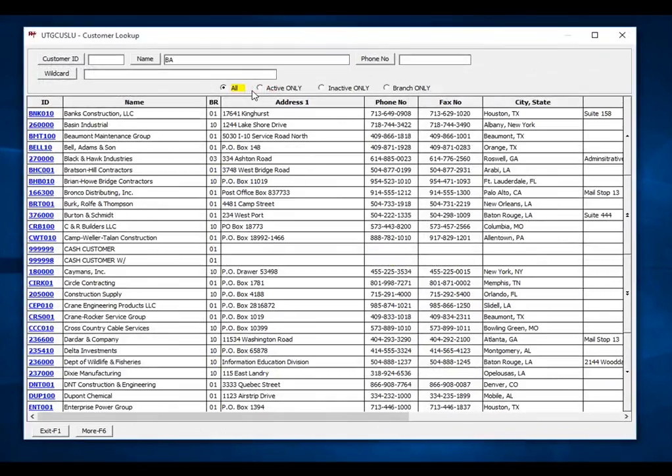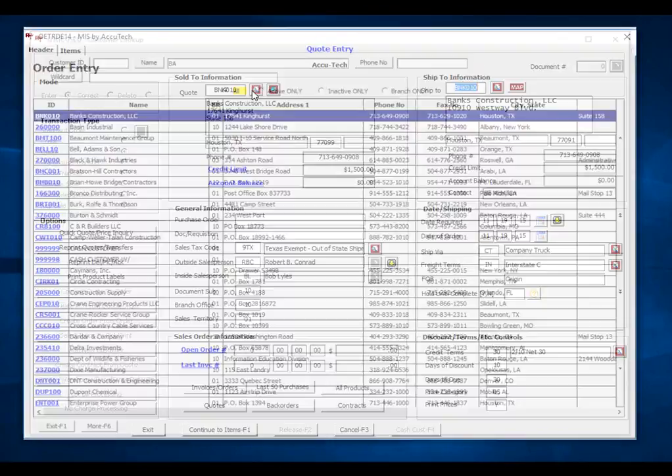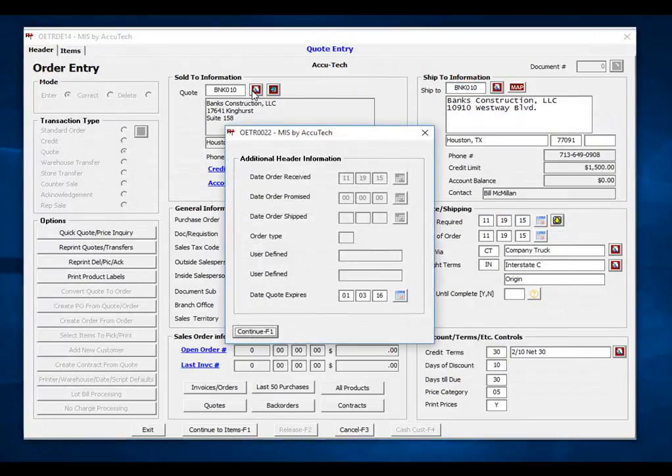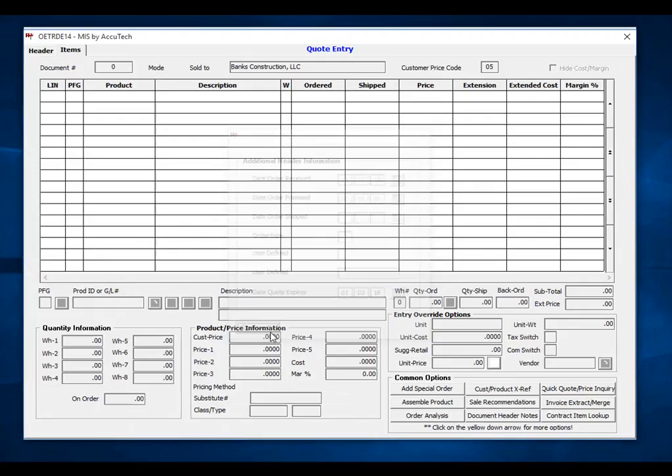I will pull up Banks. I will continue, and the system will ask me when my quote expires. In my case, I have auto expiration turned on. I will click continue.